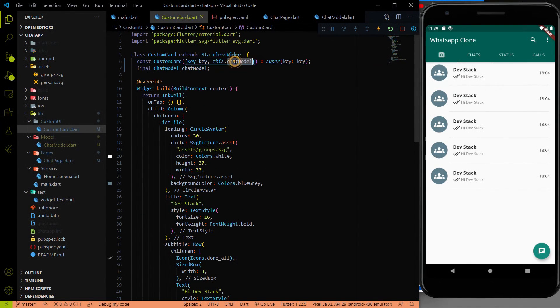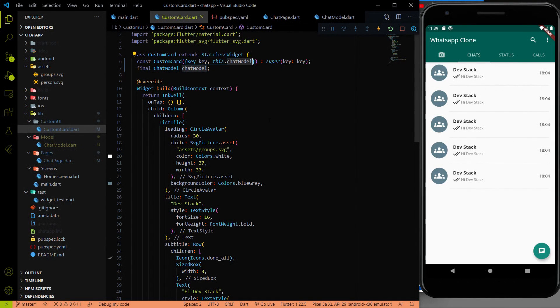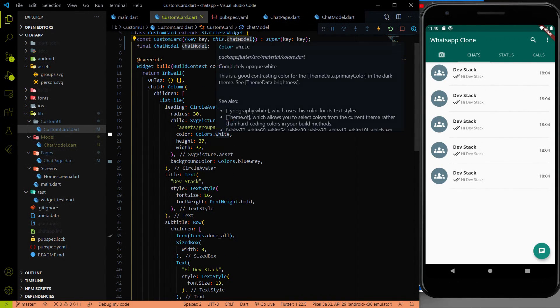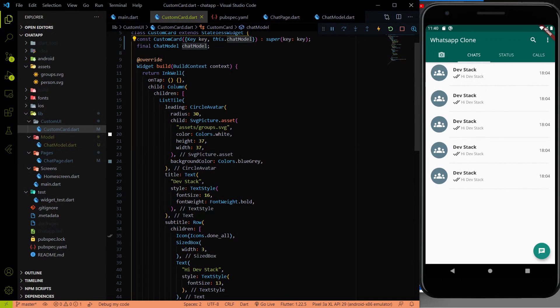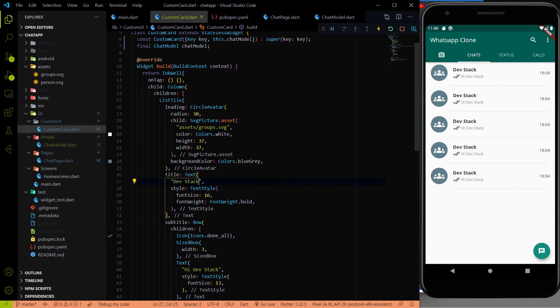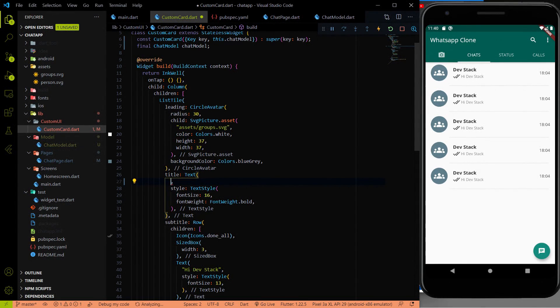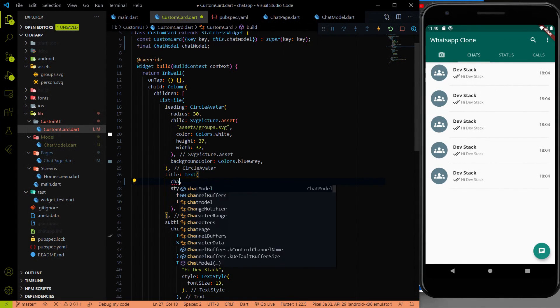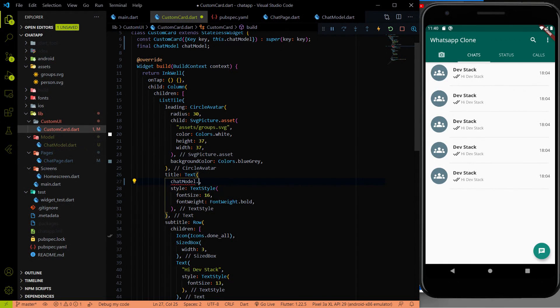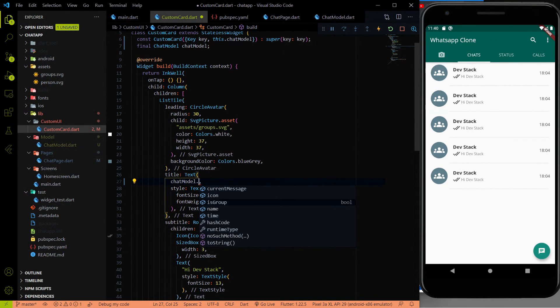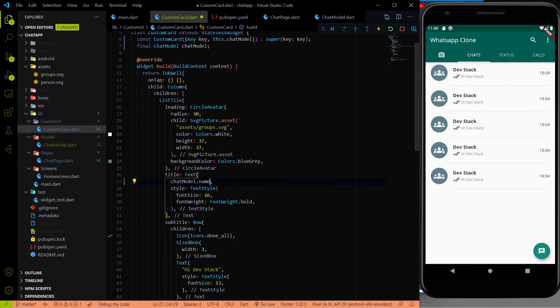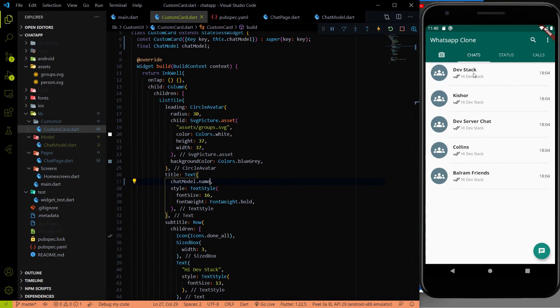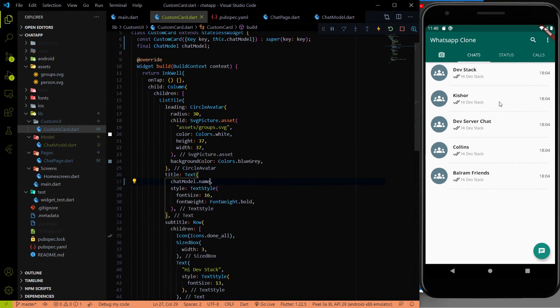We are getting all the data from the model. So let's get the model with help of this chatModel instance. Let me first change the text. Instead of Dev Stack, I'm going to use the chatModel.name. If I save, then all will be changed. Here you can see Dev Stack, Kishore, Dev Stack Server Chat, Collins, Balram Friends. All the names changed.